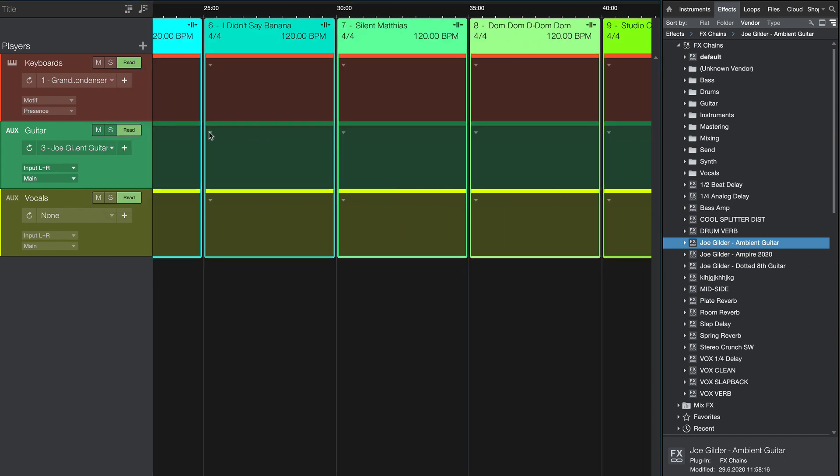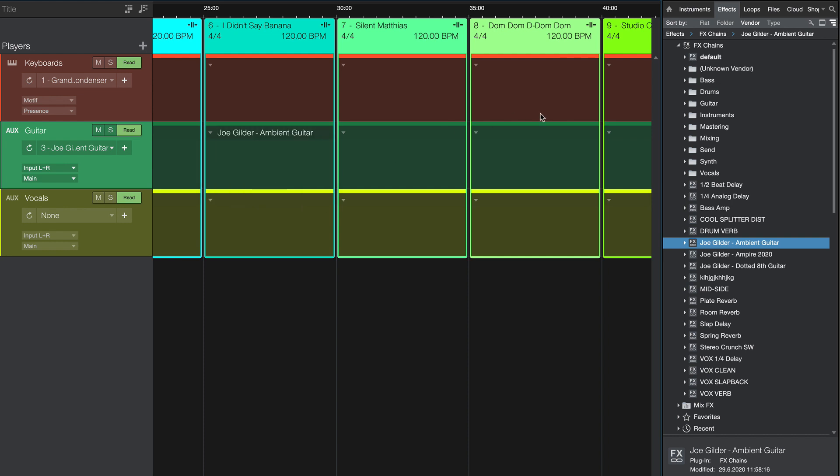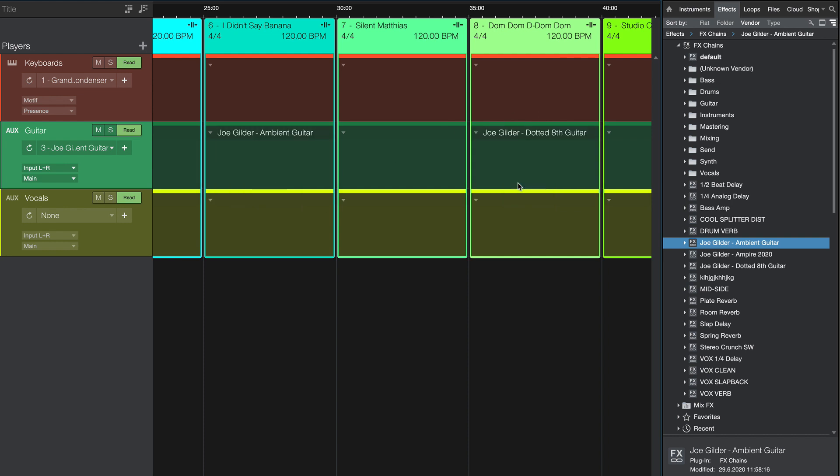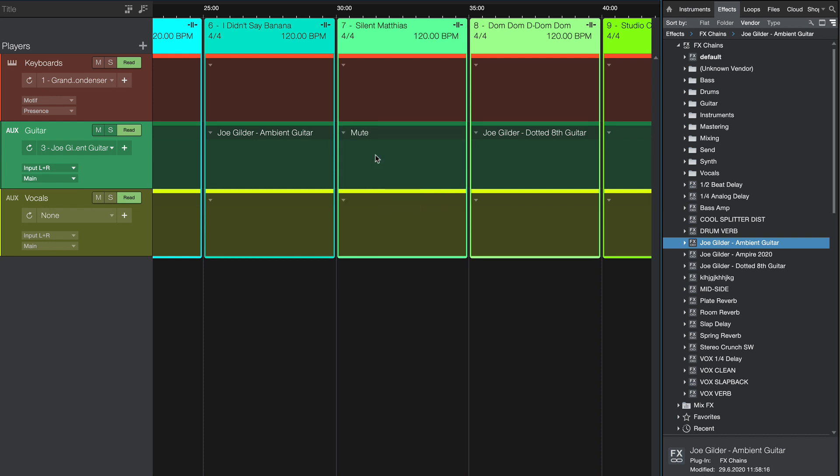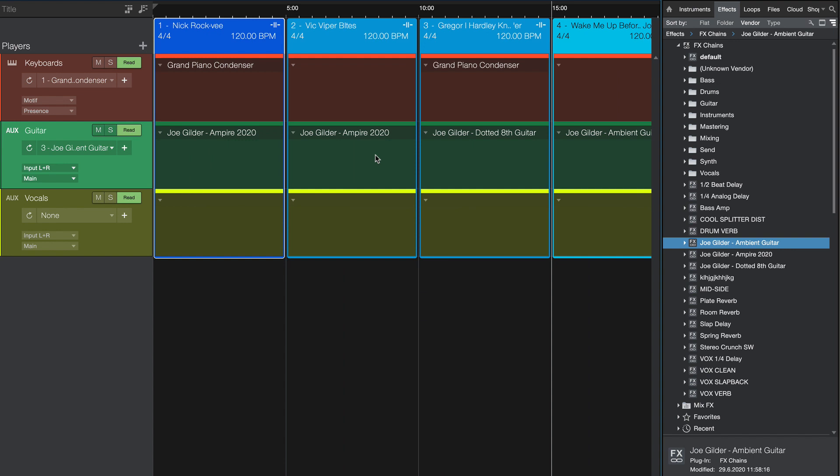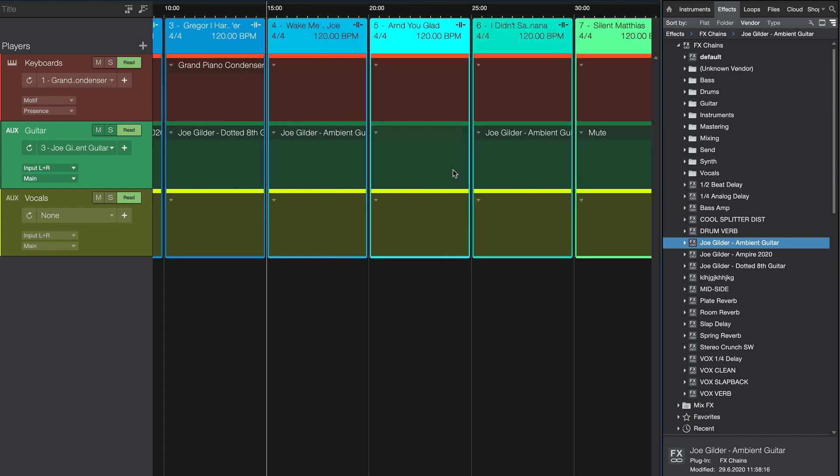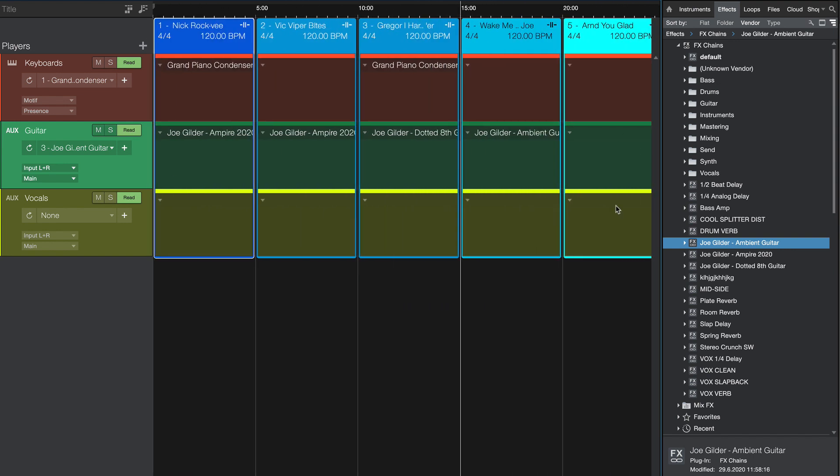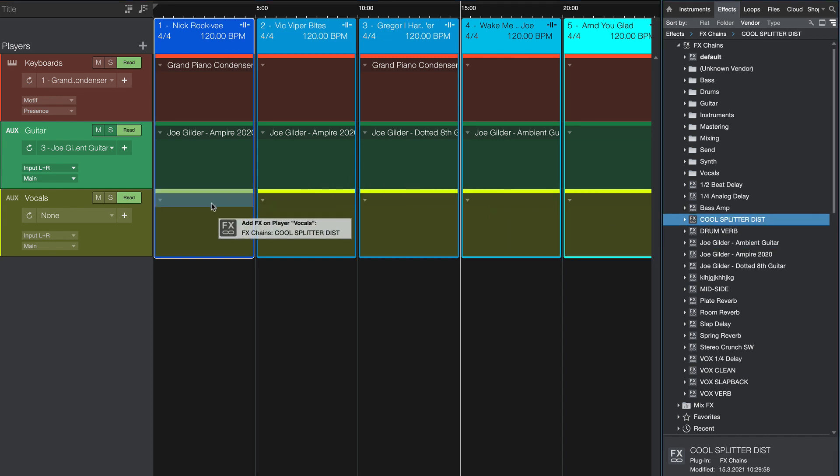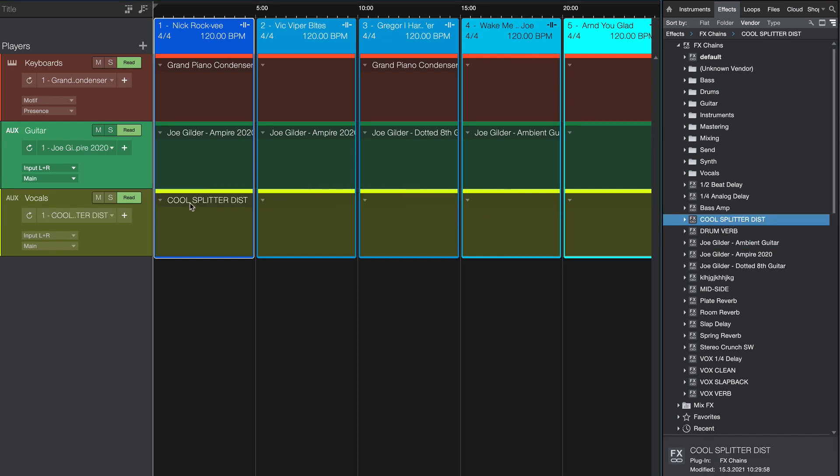So maybe we want the ambient guitar here on song 6, and we want the dotted 8th guitar on song 8, and maybe on song 7, the guitar player goes and plays keyboards, so we want to mute his guitar part on that one. It's really easy to do, and a lot more streamlined than it was before. And obviously we can do the same for the vocal channel as well. I've got this cool preset I made that has a splitter with a distortion. We can drag that right in onto our vocal track.